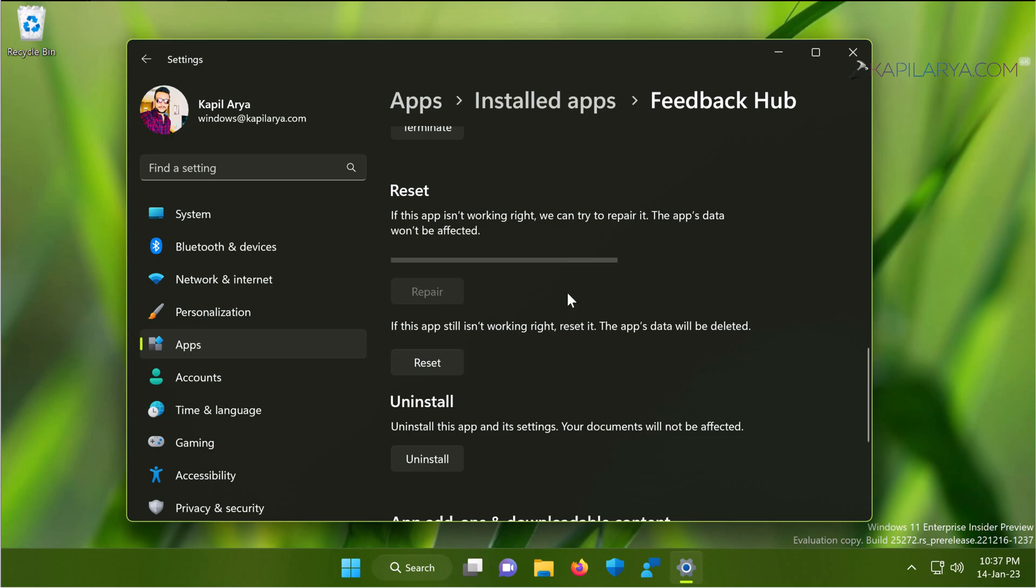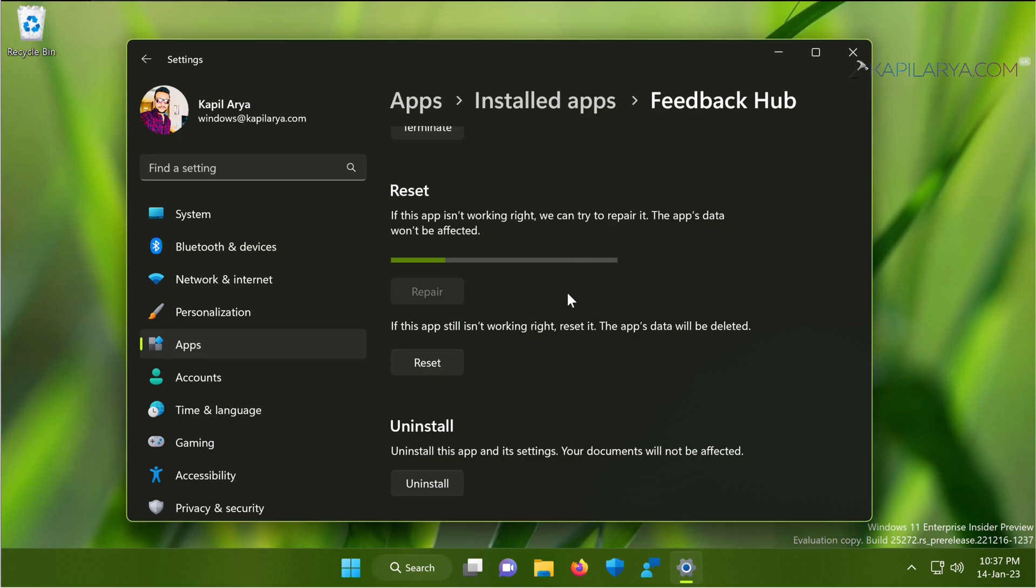This repair button can be used when the app is not working properly. This won't affect the app data. So we have repaired the Feedback Hub app.